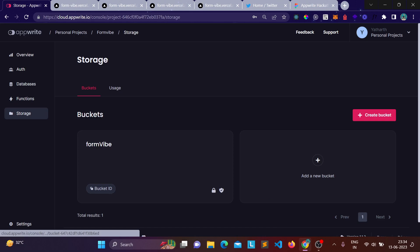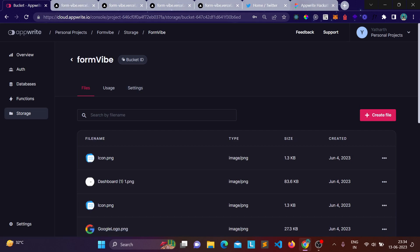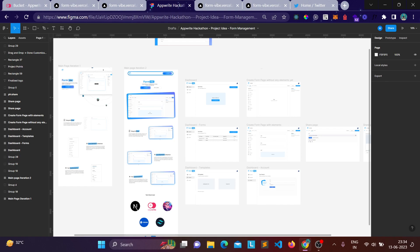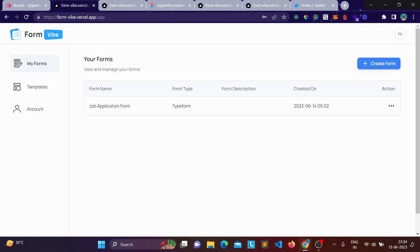I also used AppWrite Storage for storing images, icons, and form customizations. I'll share links to the Figma designs and a Hashnode article in the description. I hope you love this project — go ahead and create forms, collect responses, share it with the community. All the code is open source and collaborations are welcome, so let's make this project grow. Thank you!